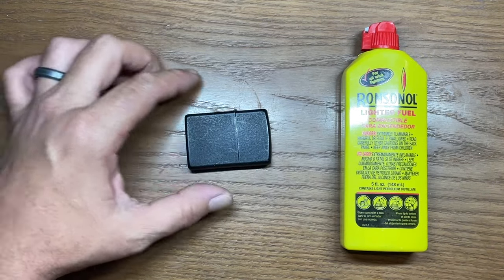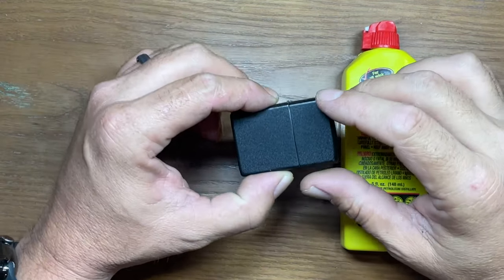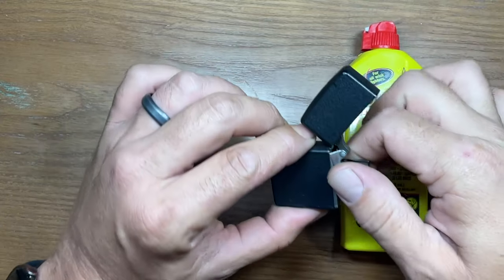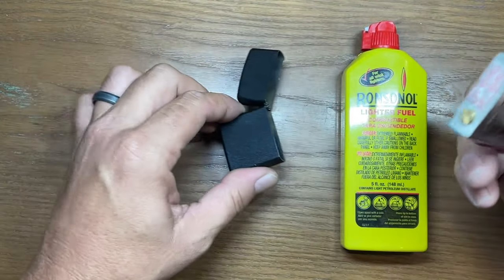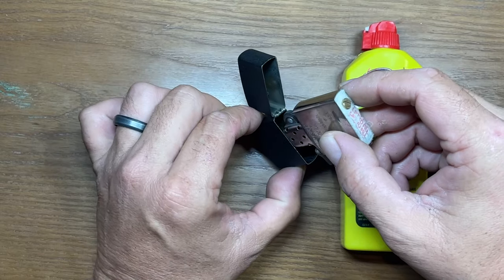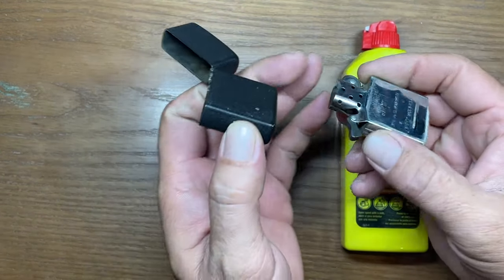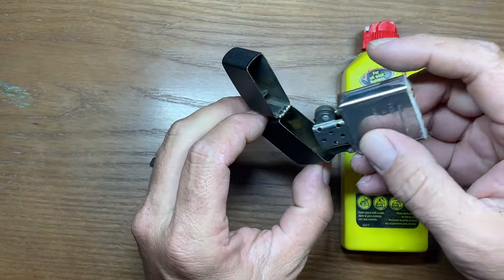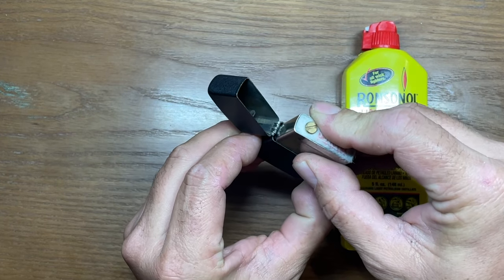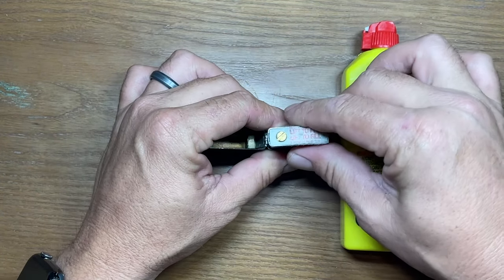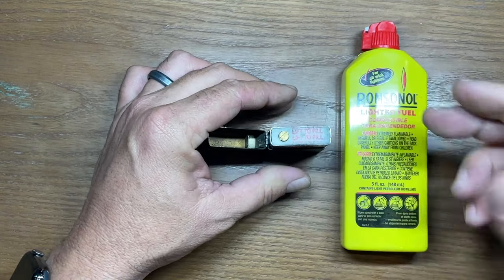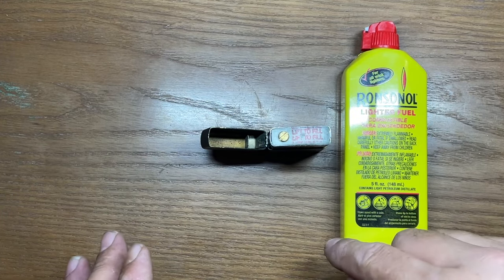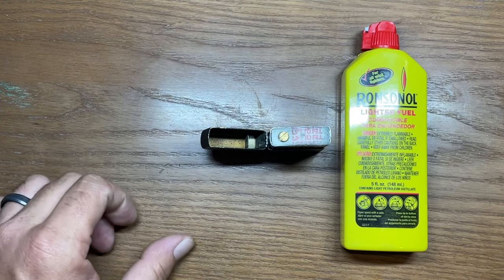So we're going to start off by filling this one properly. What you want to do is pull your insert out and one tip is if you're afraid that you might overfill it, just pop your cam up and then set your insert into your case upside down. That way if you overfill it, anything excess will actually go back down into the case.